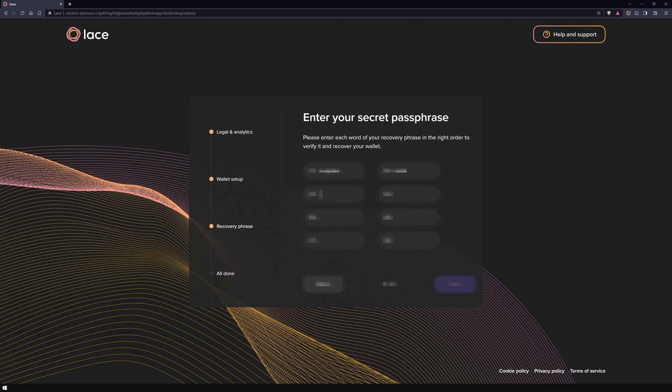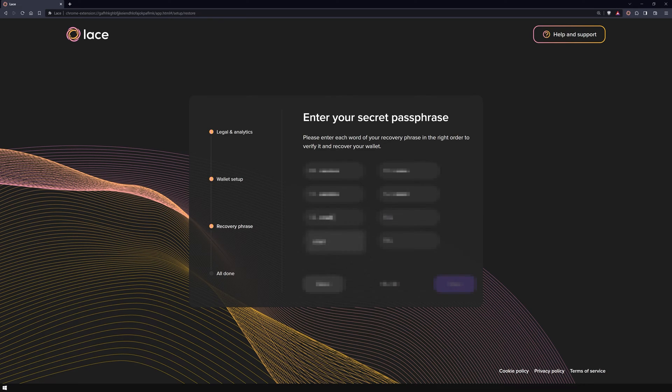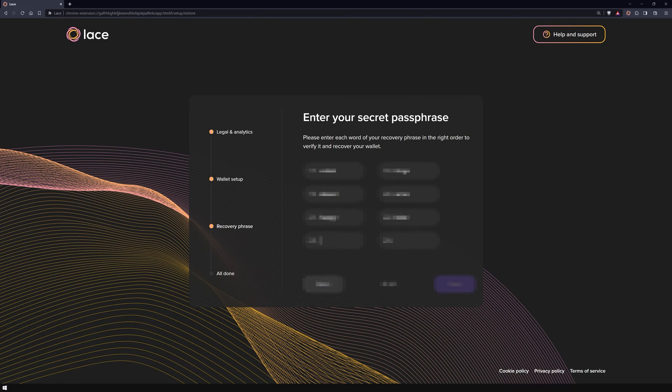Carefully enter each word in the exact order. Accuracy is key here. To make this process quicker and less tedious, Lace offers word suggestions as you type. Just select the correct one from the suggestions in the input field.